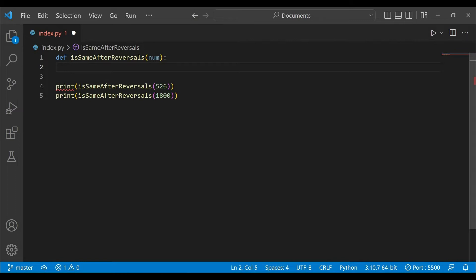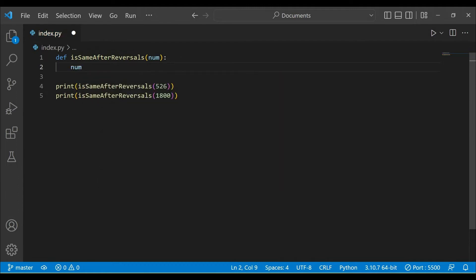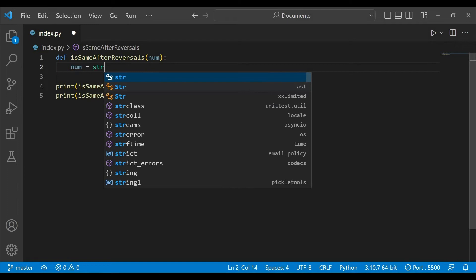In our Visual Studio Code, our first step is to create num as a string. We will create str_num.